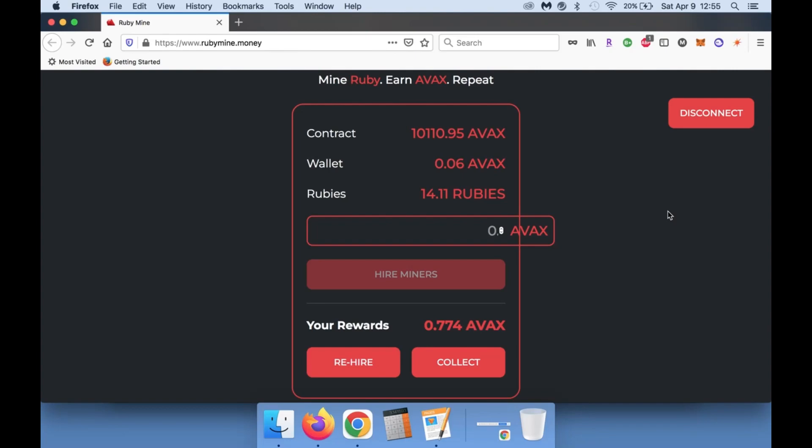So definitely take a chance with this one if you are on the AVAX chain. Once again, this is not financial advice. This is a very high risk, highly degen play. I just wanted to show you guys this so that if you want to hop in and make some gains, you could do that.